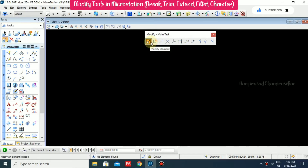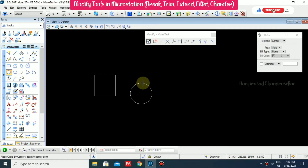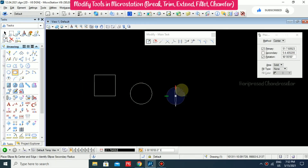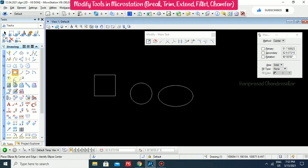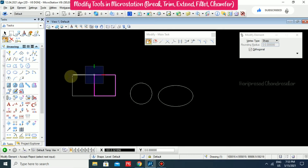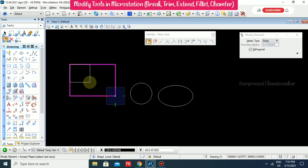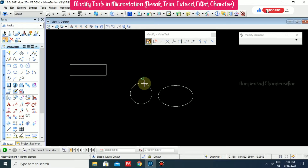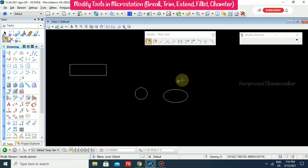First we will start with Modify Element. For example, if I have some element, I can select Modify Element and you are able to modify it — diagonally also you can modify. For a circle, you can make the radius bigger or smaller, and you can work with different radius values. This is useful when you are drafting — this is the Modify Element tool.